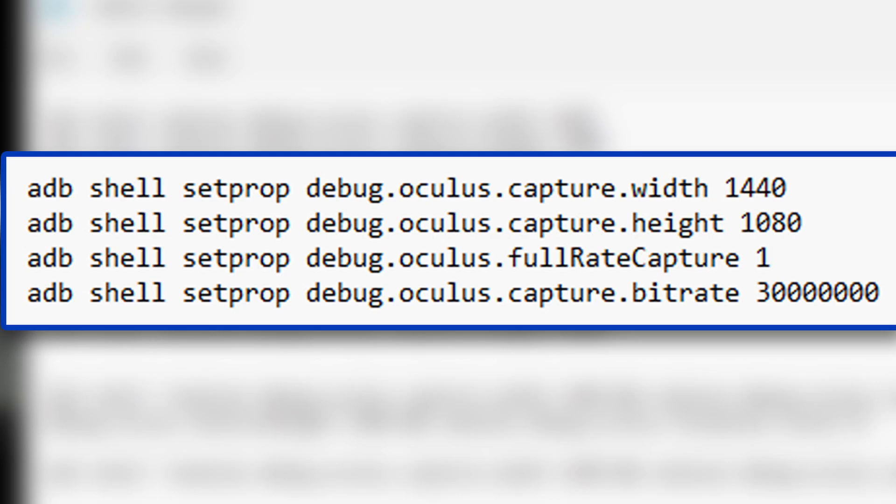But again, you can play with this if you want to reduce the file size, for example. You can just go with 20, and try 15, and see what works best for you.